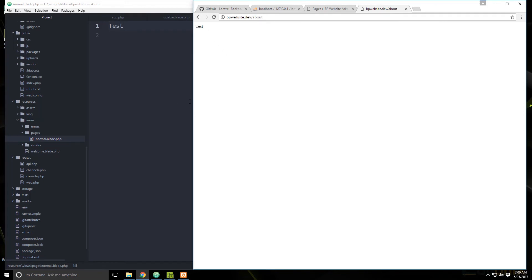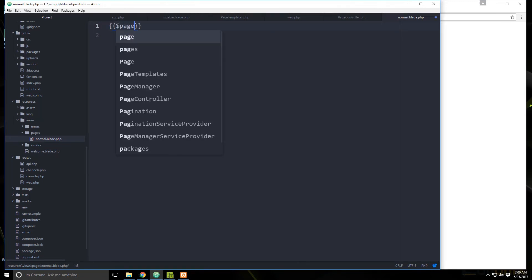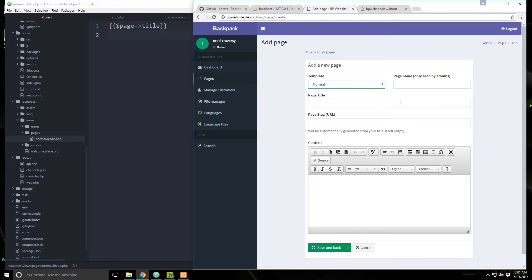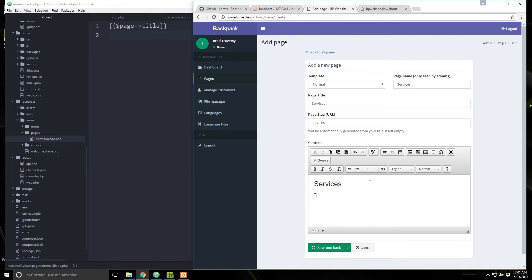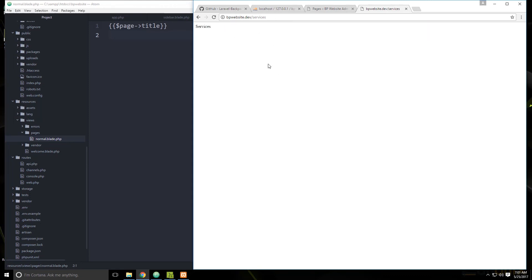Going to the front end at slash about, we get 'test' — it's loading that view. We can use the page variable by outputting page->title. Save and reload — now we get 'About'. Let's go create a services page: page name 'Services', slug 'services', add a heading and save. Now going to slash services automatically shows that page with dynamic content.